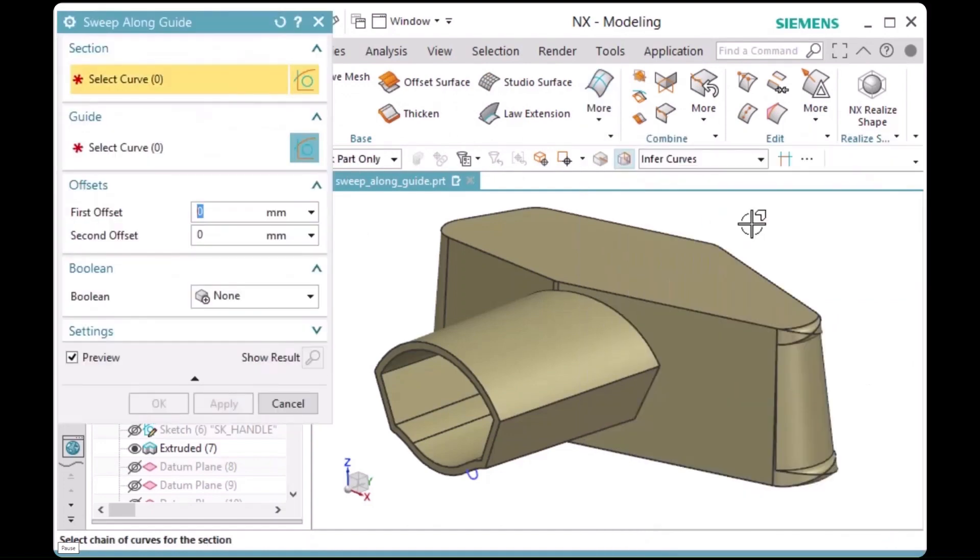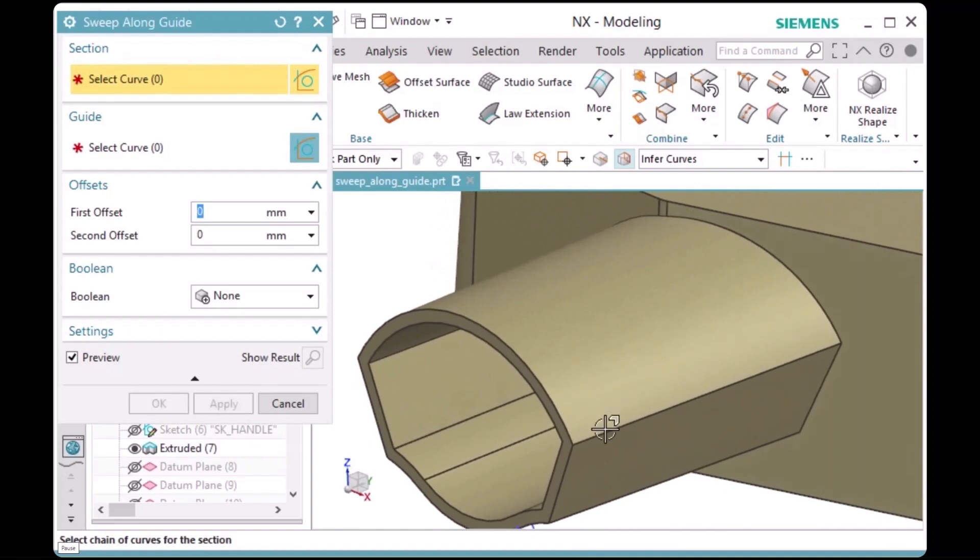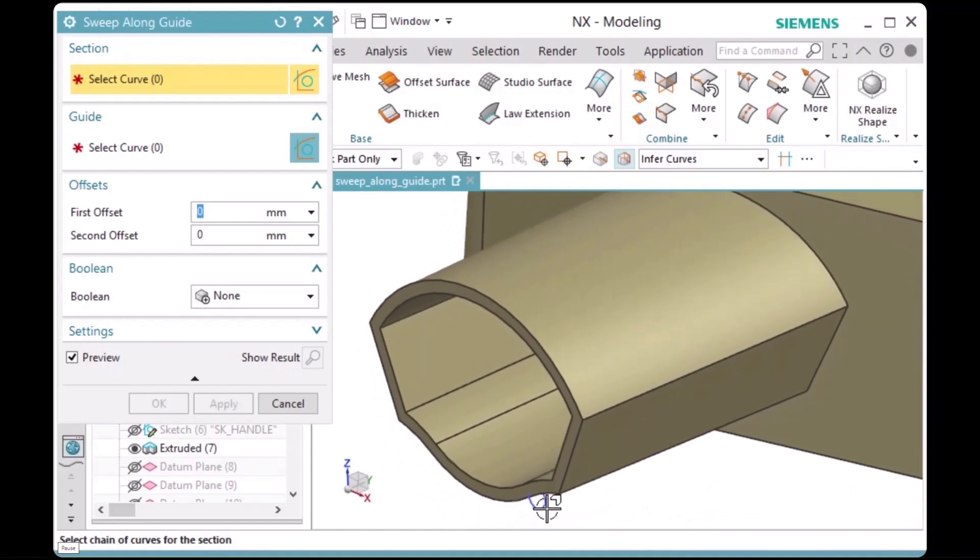With two selection steps, the first step is to pick the section string. The second step is to pick the guide string.